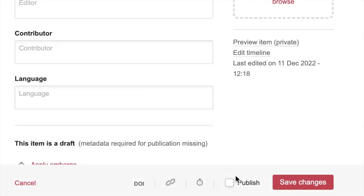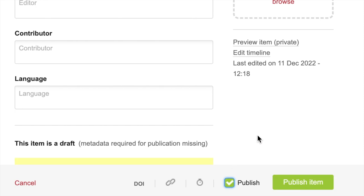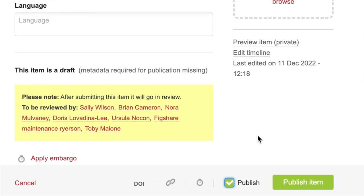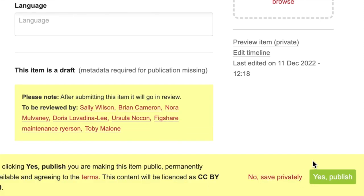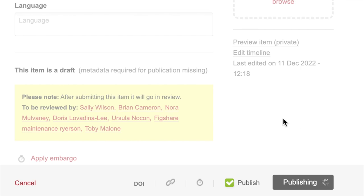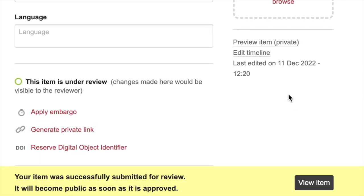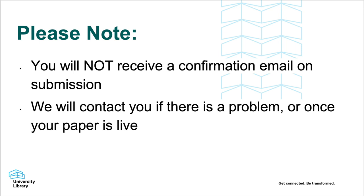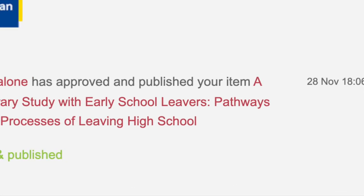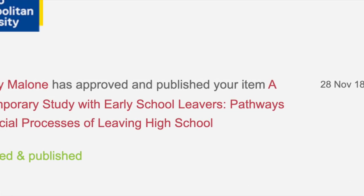Once you have completed your form, click the publish radio button and save changes. This will add your paper to the moderation queue, where a member of the R-Share team will approve your submission expeditiously. You will not receive a confirmation email on submission, but will hear from us if there is an issue or when your submission is live.